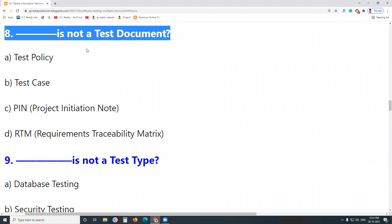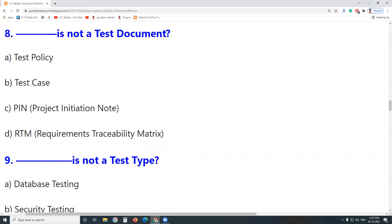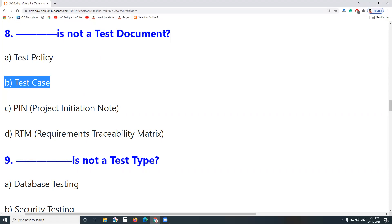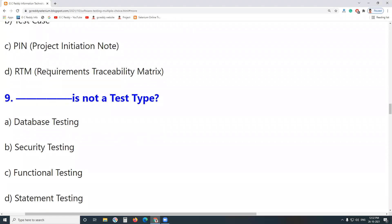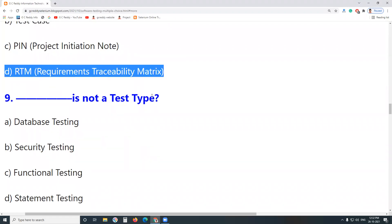Next question: Which of the following is not a test document? Test Policy is a test document. Test Case is a test document. PIN — Project Initiation Note — is not a test document; it is a project document. RTM (Requirements Traceability Matrix) is a test document.